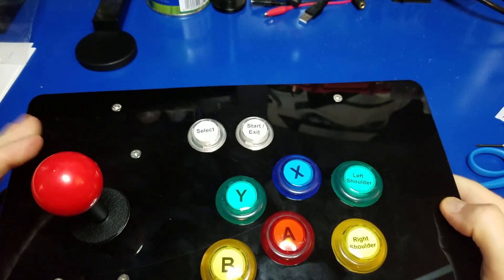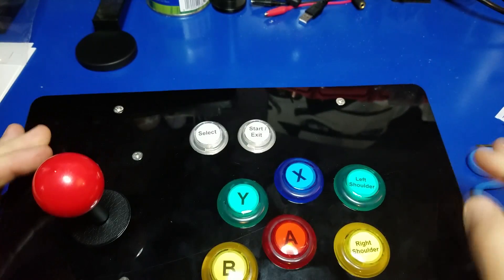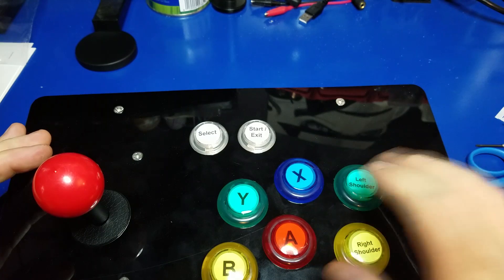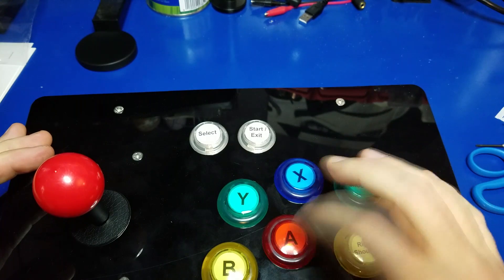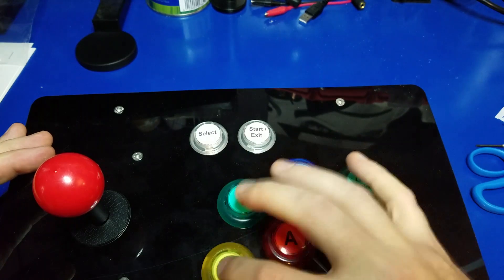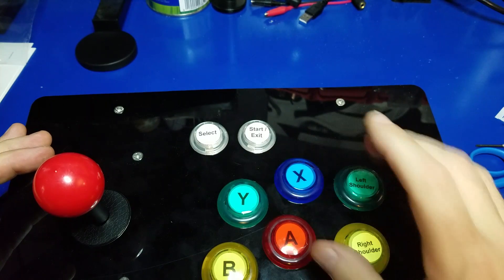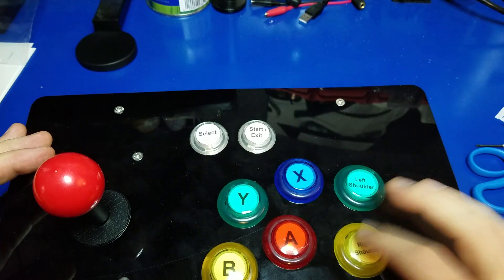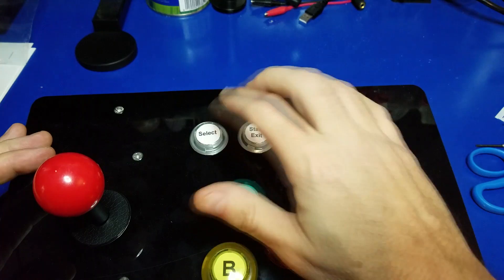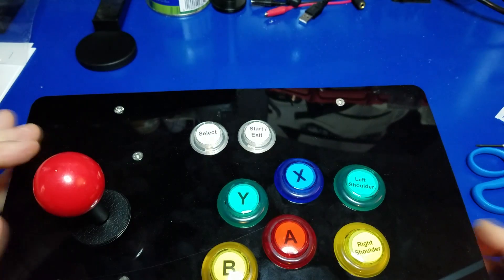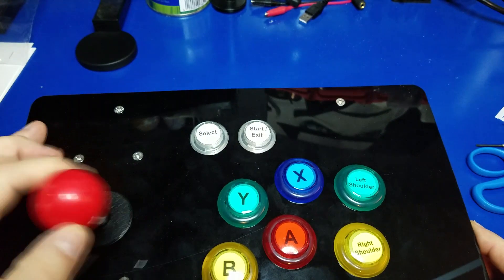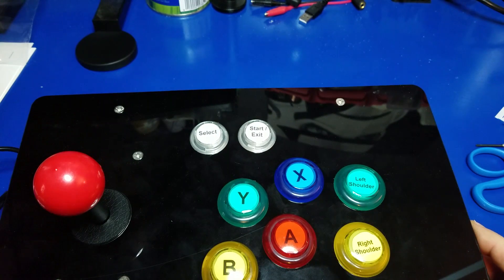We'll do a quick check, make sure everything seems fine. Buttons all work. All right. Joystick, yep.